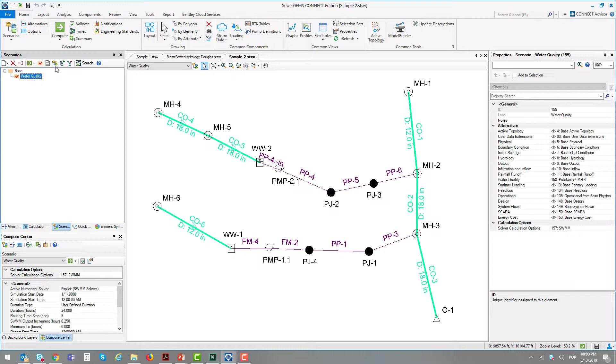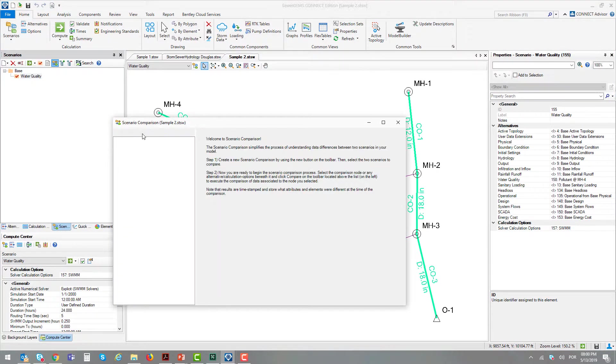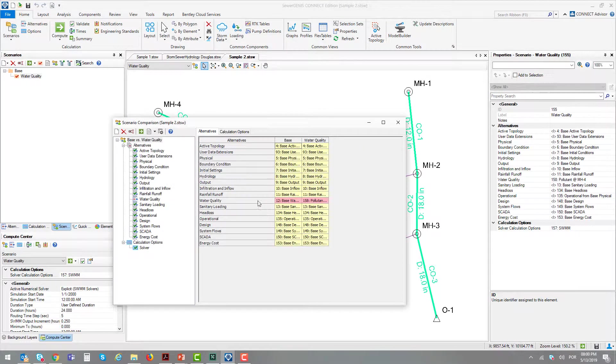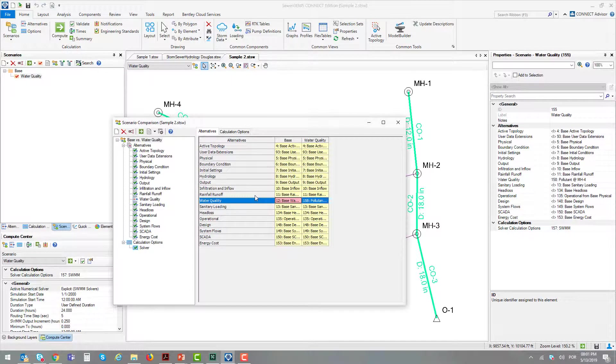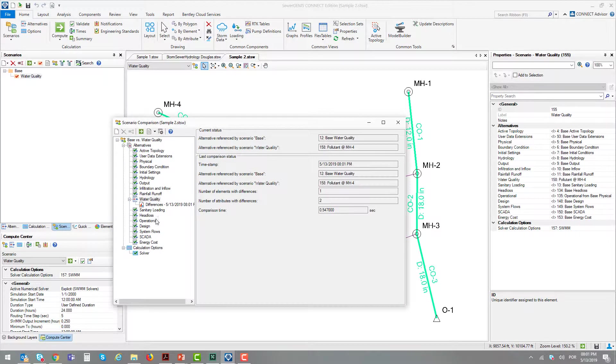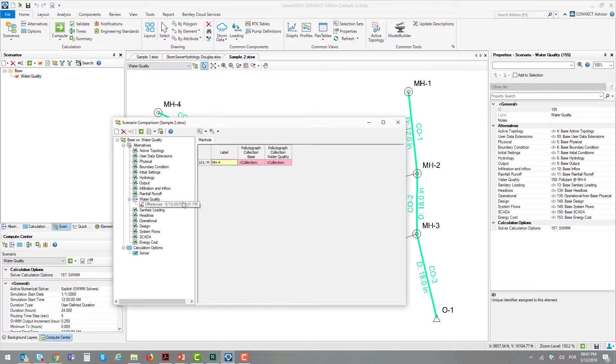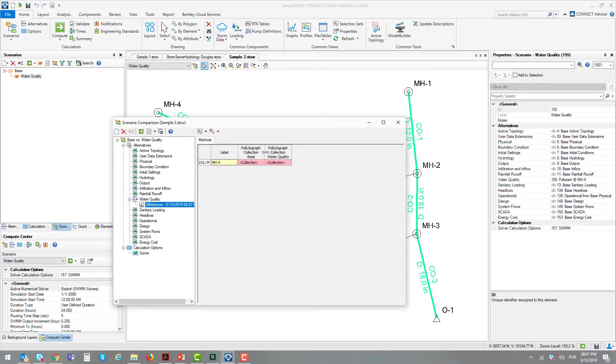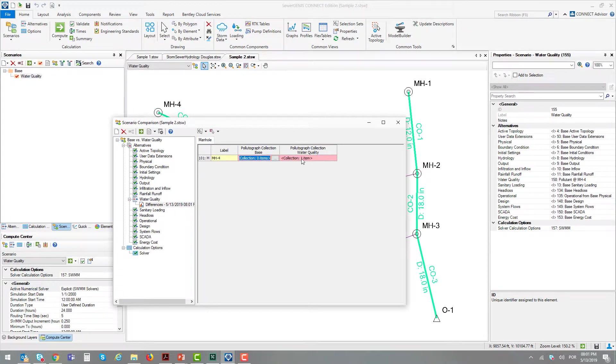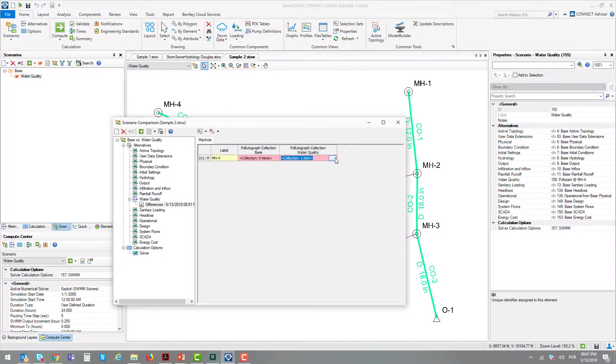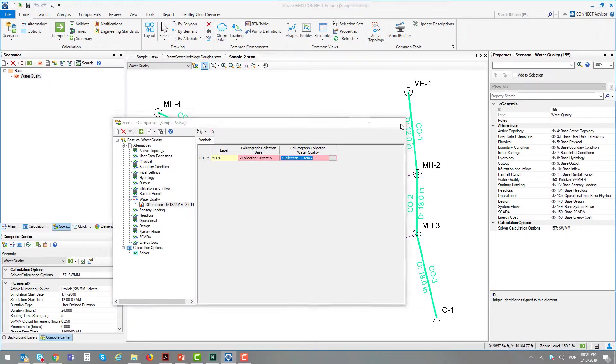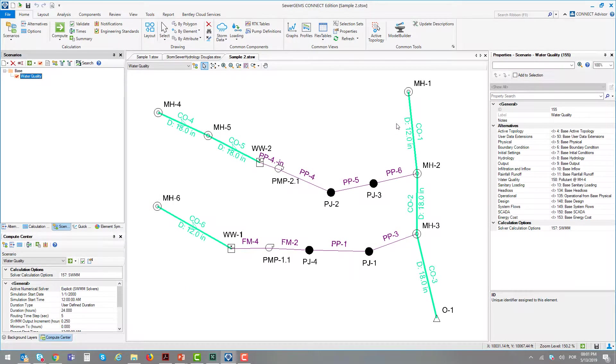Running the scenario comparison between these two scenarios, we have a difference in the water quality alternative. Running the report for this alternative, there is a difference at manhole number 4. In the first scenario, there is no pollutant, and in the second alternative, there is a pollutant added to node 4.